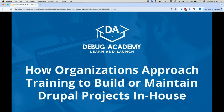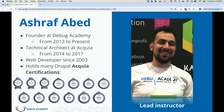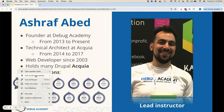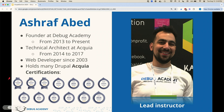This talk is 'How Organizations Will Work: Training to Build and Maintain Drupal Projects.' My name is Tungo. I'm the founder at D-Bike Academy. I started D-Bike Academy ten years ago. I have a bunch of software certifications, and I've actually worked as an architect at AQB for a period of time.